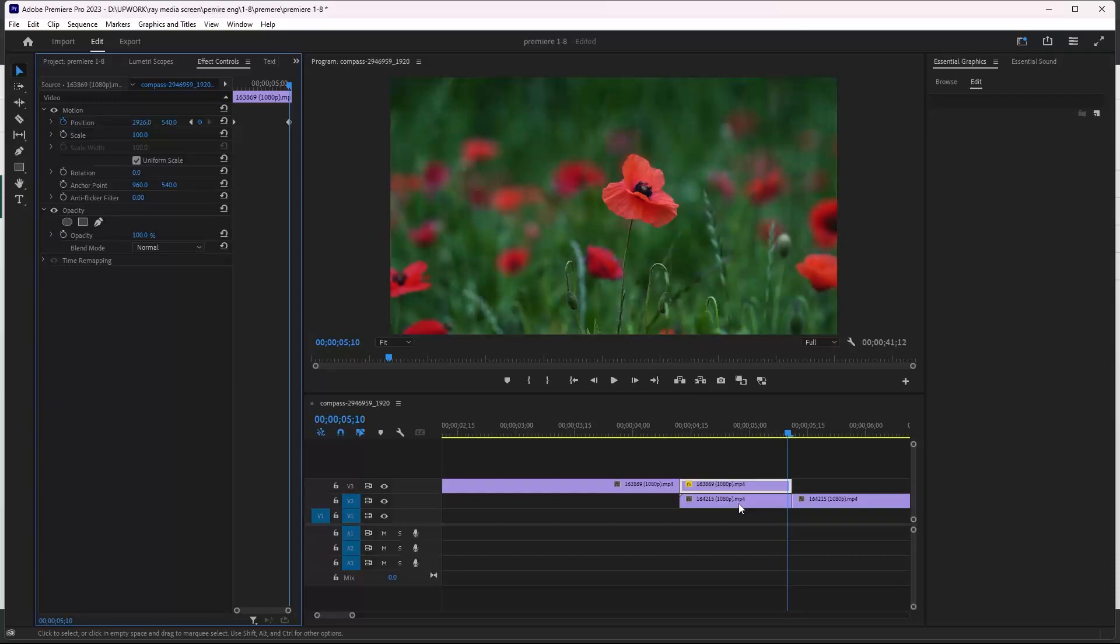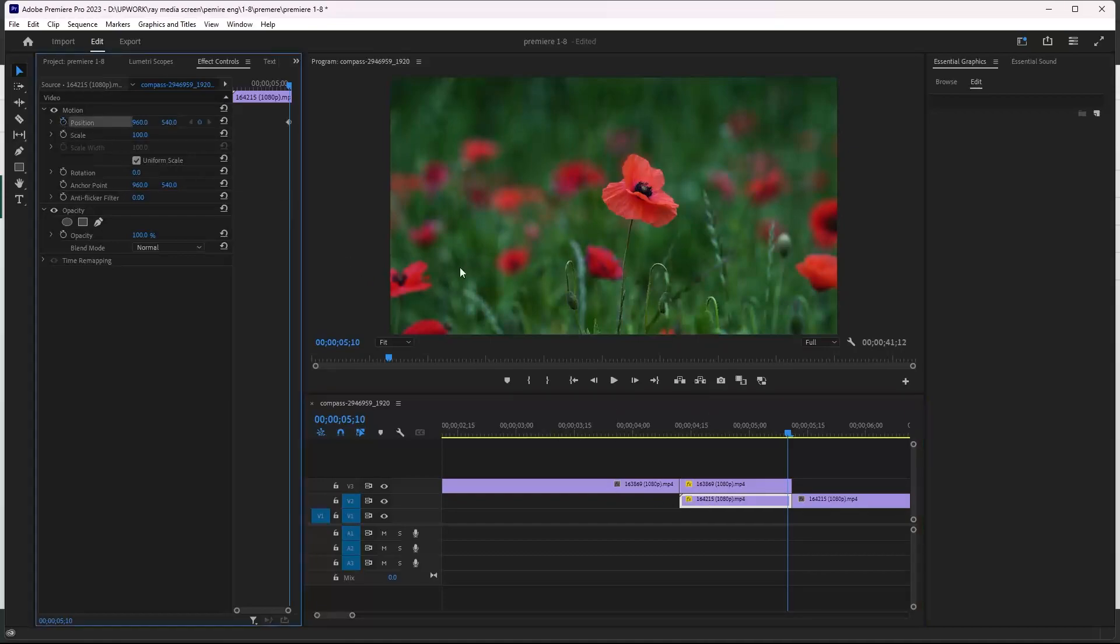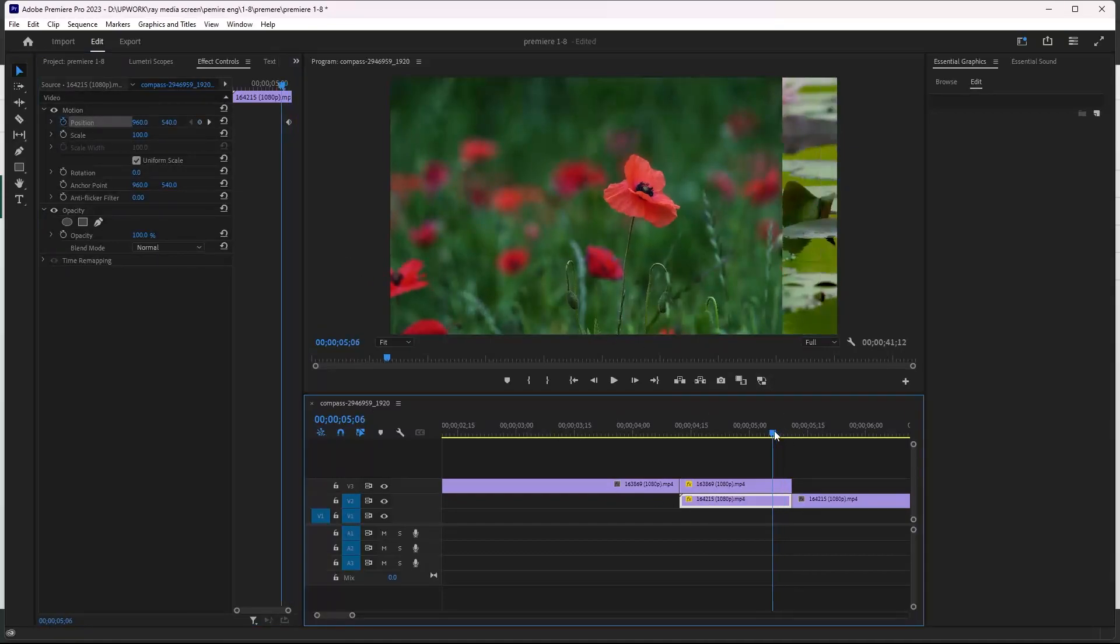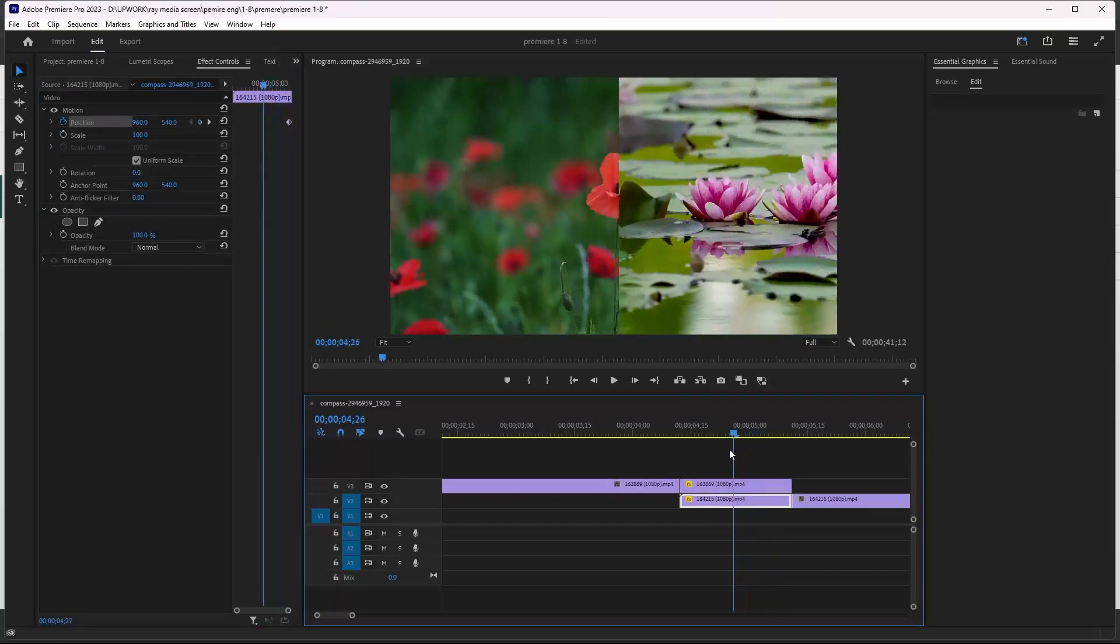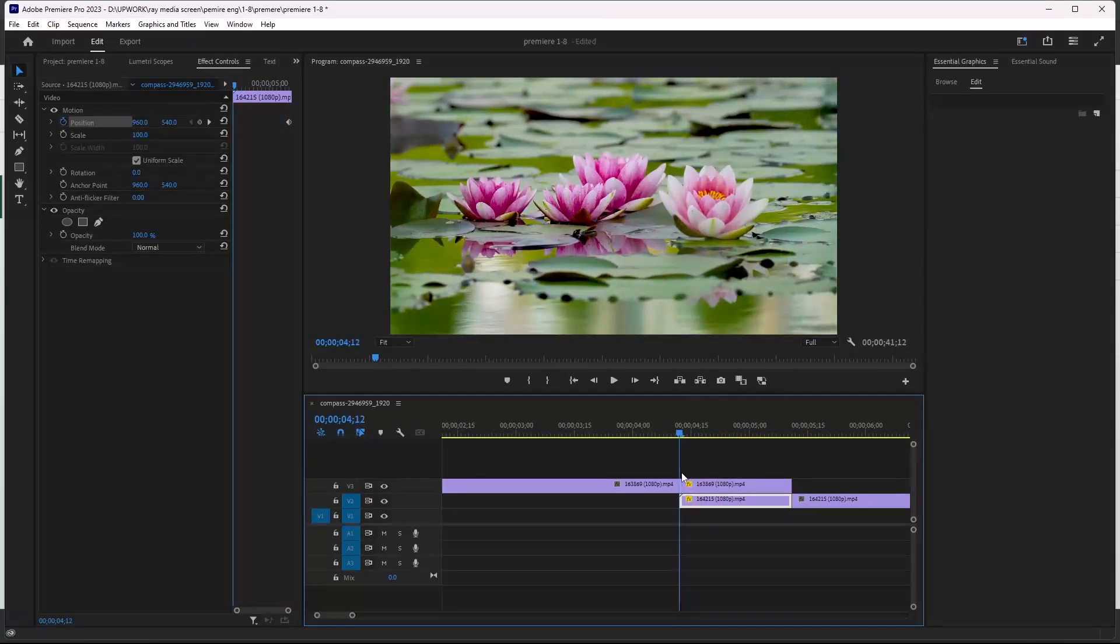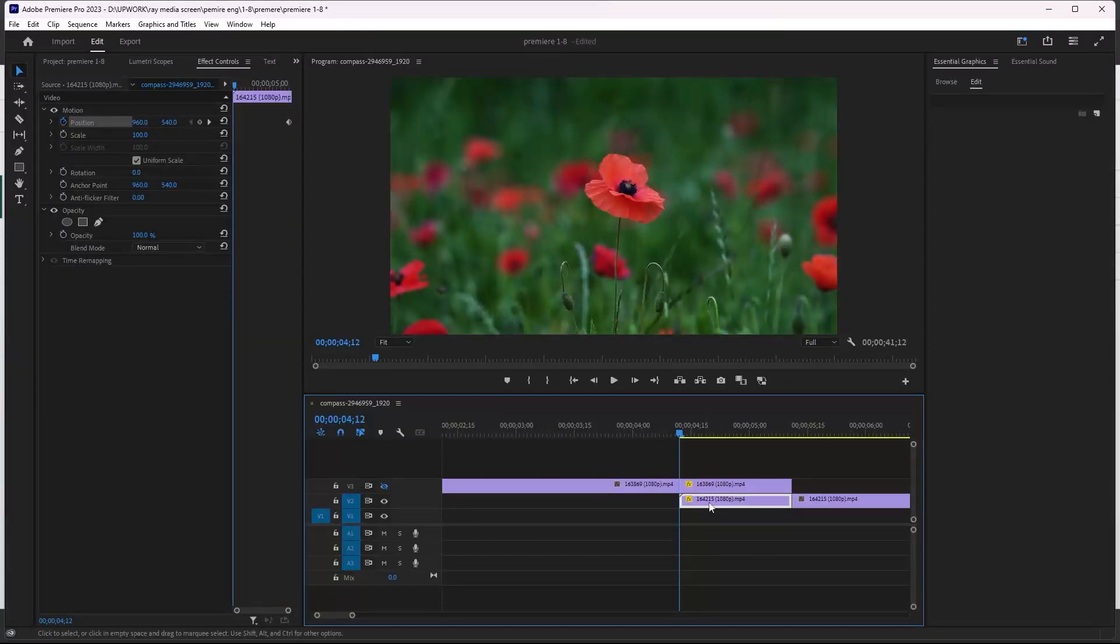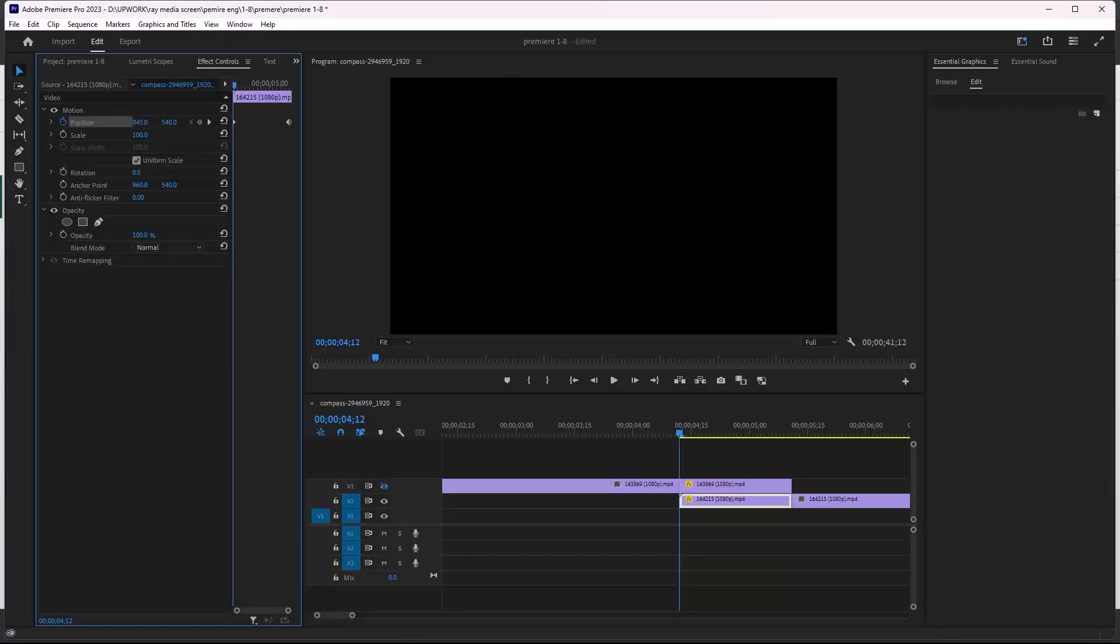can make first keyframe for the second video here and the second keyframe for this video will be here. That's all. And to make the first keyframe for the second video, we can make it invisible here so we can see the video after. We must make it